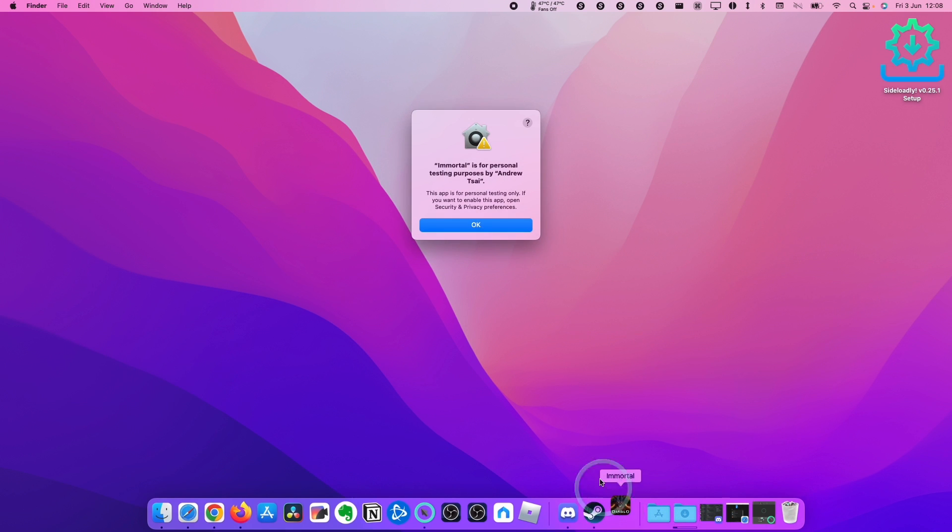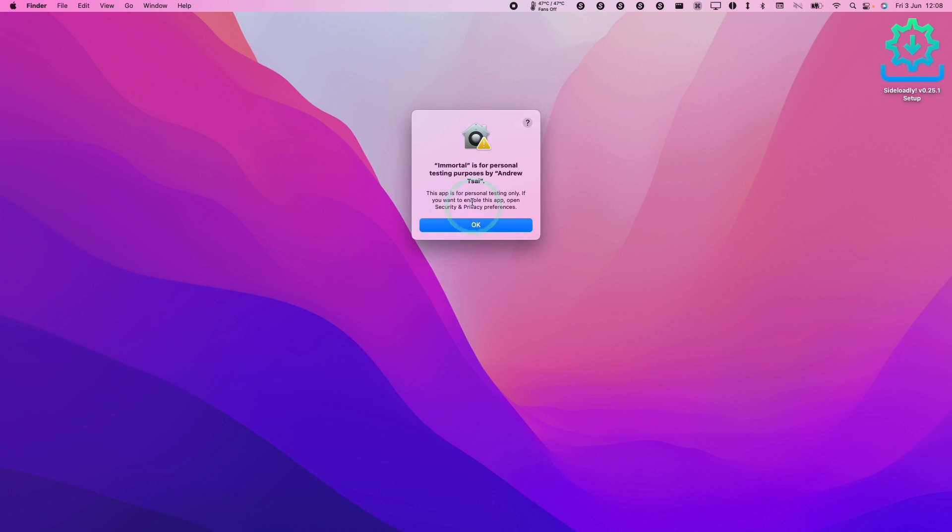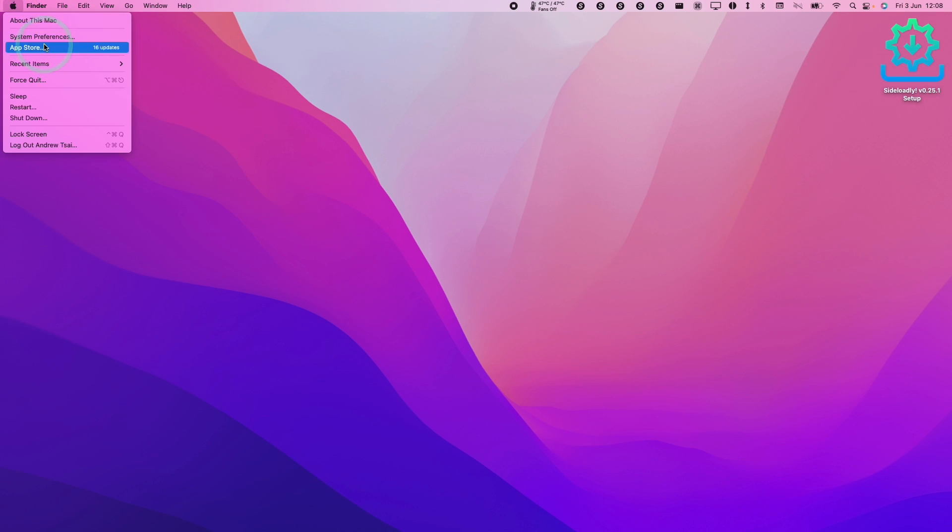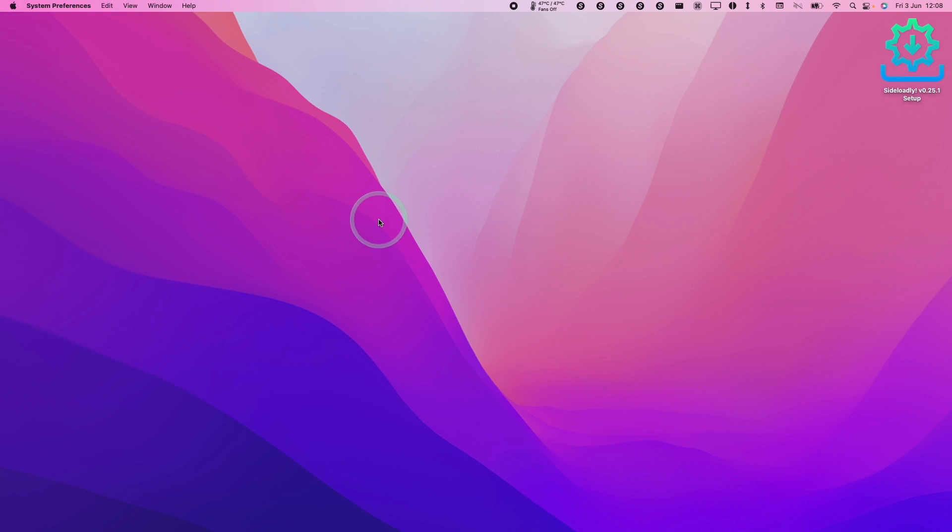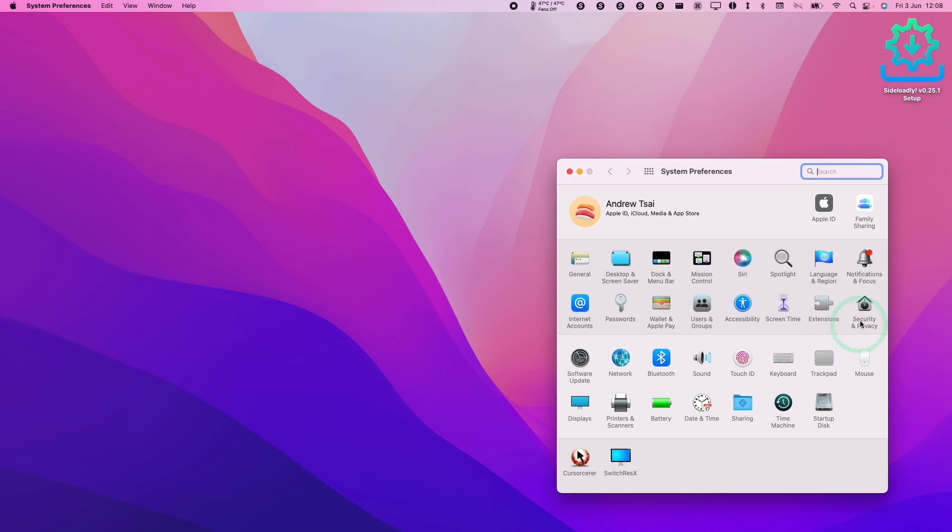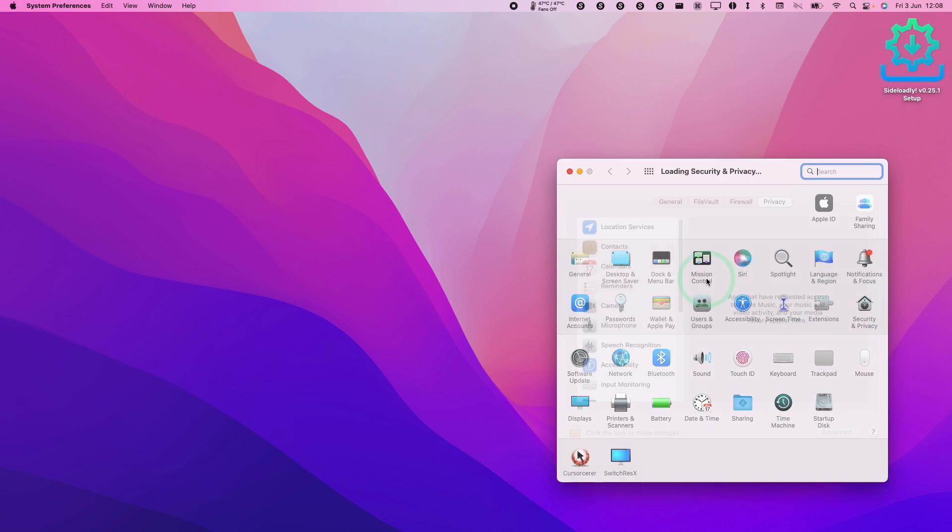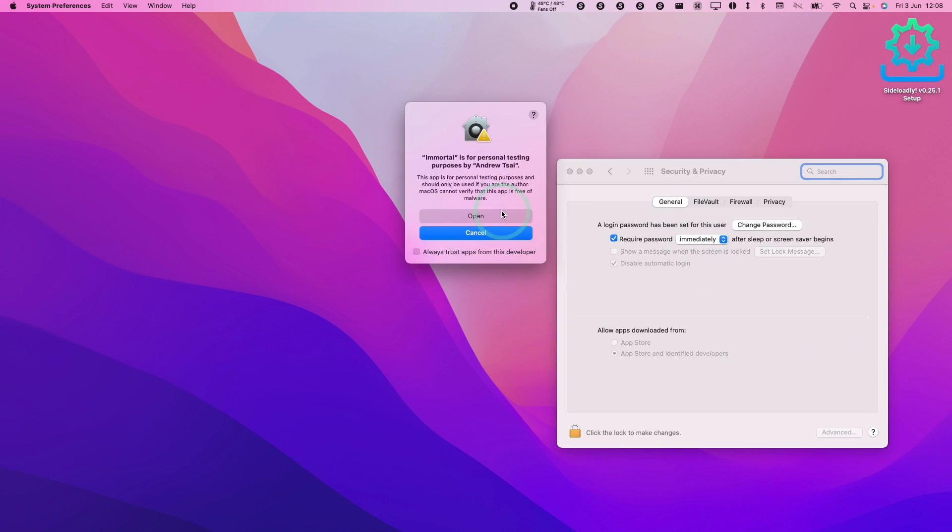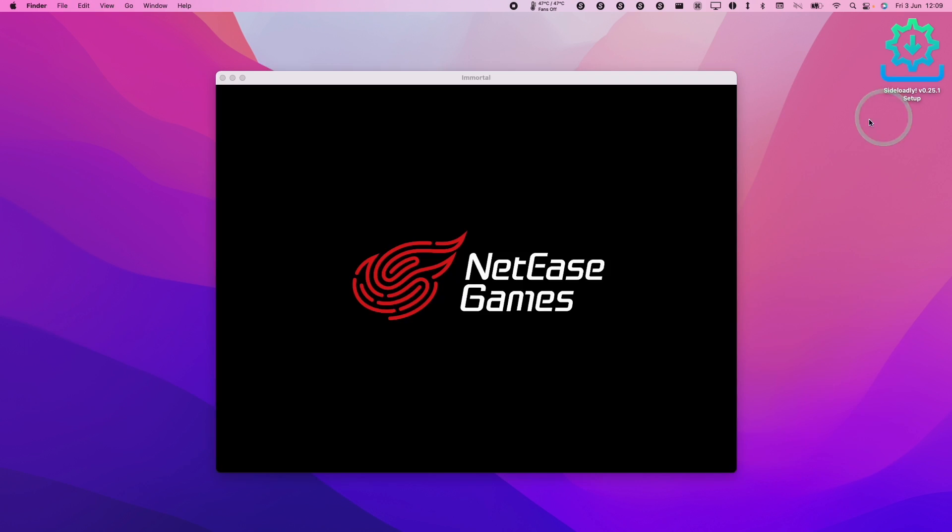So if we try to open it, it's saying here that the app is for personal testing only. In order to open it we need to click on the Apple logo here, go to system preferences, go to security and privacy and then general and then click open anyway. Here I'm going to press open and now the game has loaded up.